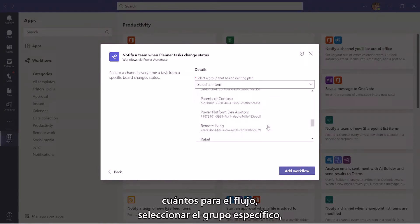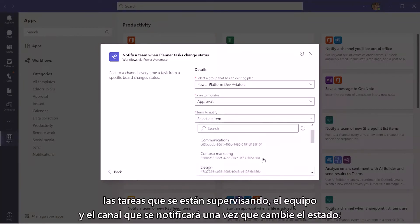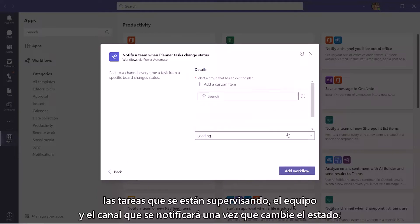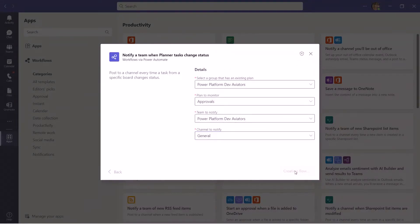Select the specific group, tasks being monitored, team and channel to be notified once the status changes.